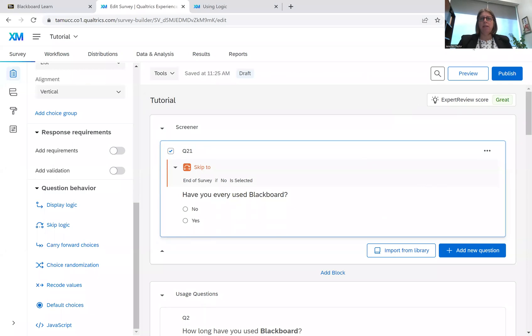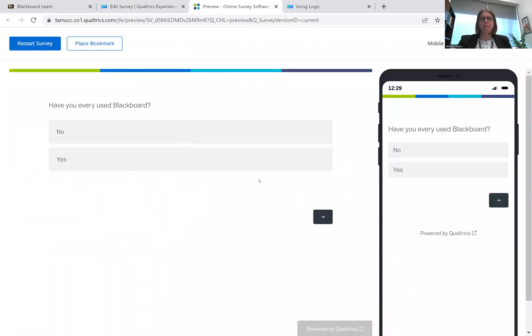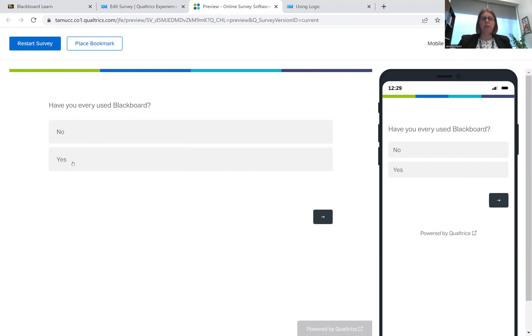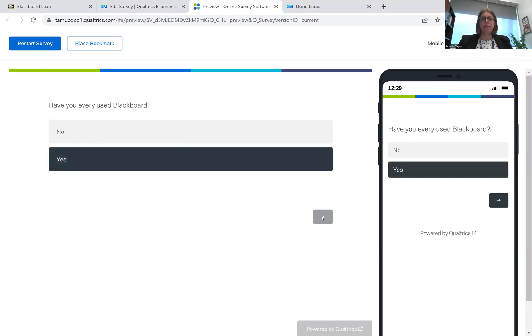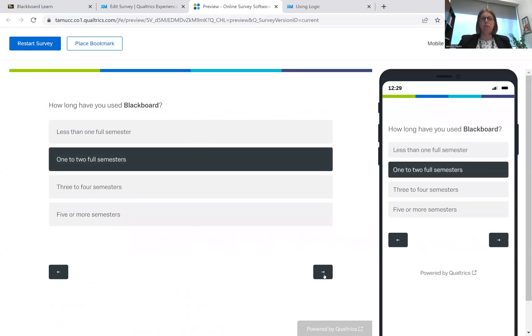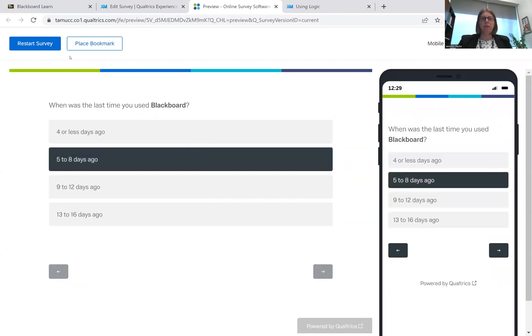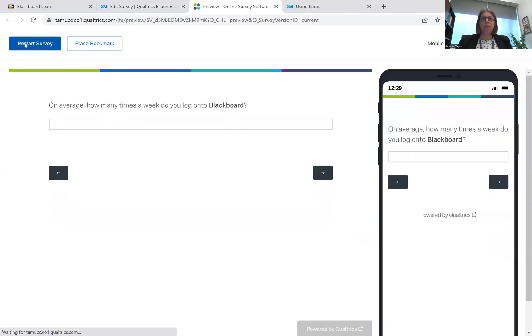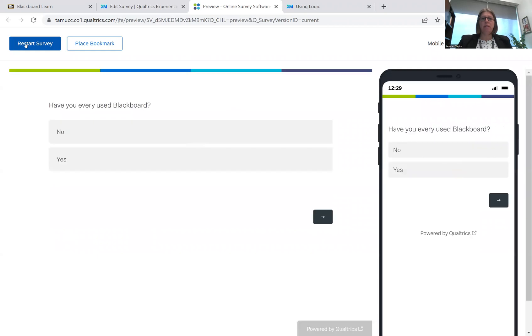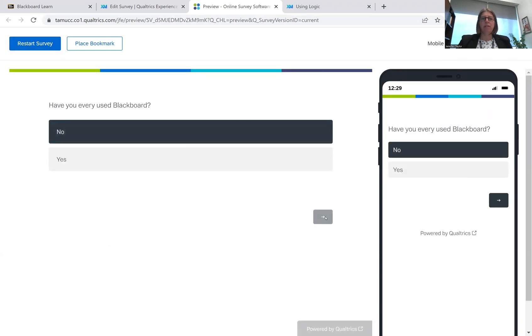And then we're going to preview the survey. So I'll show you how this works. Have you ever used Blackboard? And yes, I have. So I should be shown the questions. And I am. All right, we start the survey. Have you ever used Blackboard? No, I have not. And I'm sent to the thank you page. So the skip logic works.